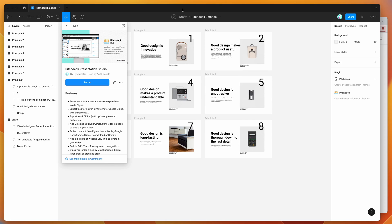Hey everyone, this is Adam, and today I'm going to be showing you how to embed YouTube videos into your Figma presentations using the Pitch Deck presentation plugin.